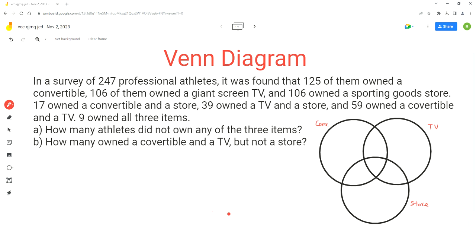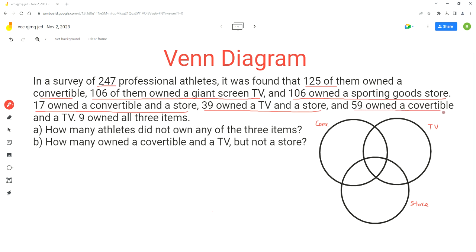As per this problem, a survey was conducted for 270 professional athletes. It was found that 125 of them owned a convertible, 106 owned a giant screen TV, and 106 owned a sporting goods store. Now, 17 owned a convertible and store, 39 owned a TV and store, and 59 owned a convertible and a TV. And nine of them owned all three items.